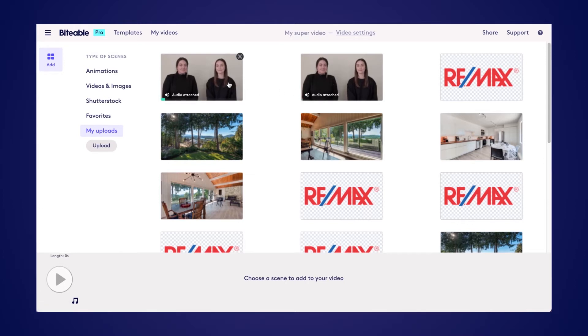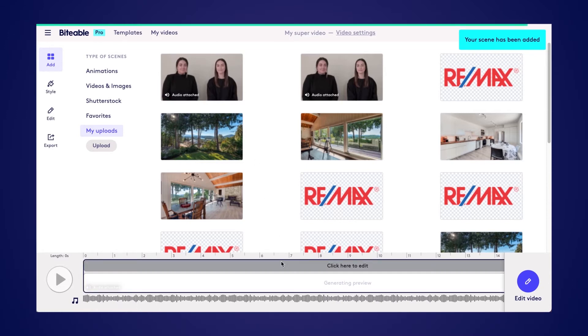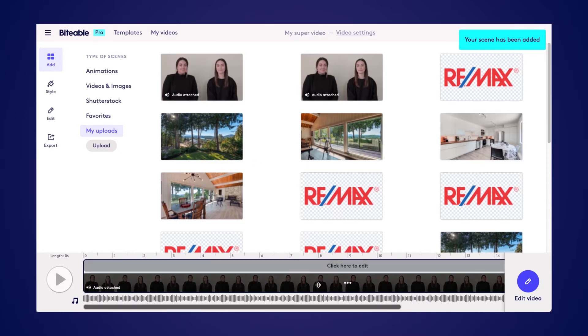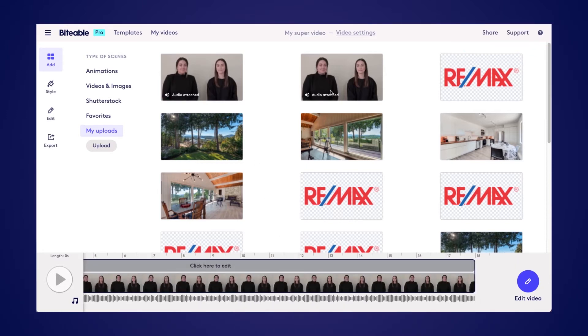Once I click on the first video, it will be added to my timeline below. And then I can click on the second video to add that one as well.